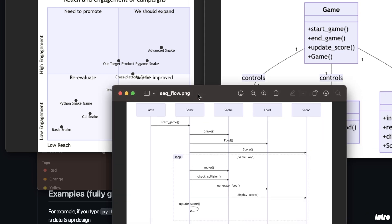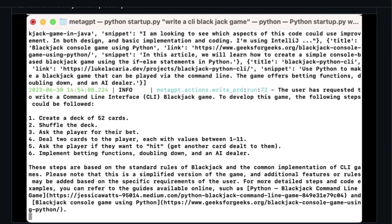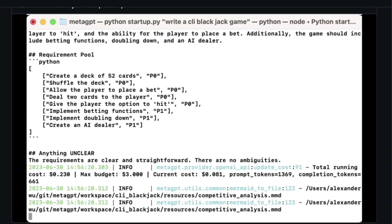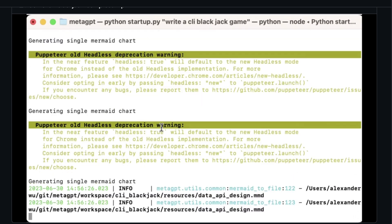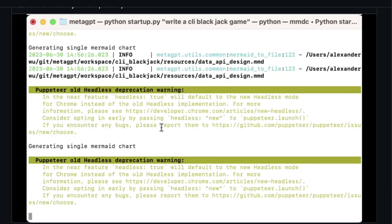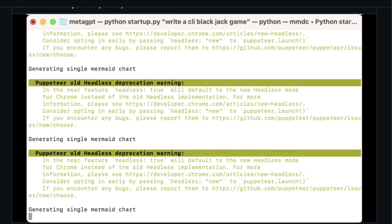And you get these great visuals of the architecture as well. In this video, I'm going to walk you through a step-by-step installation process, show you how to set it up on your local machine, walk you through an example project, and also look at some of the limitations of the system.